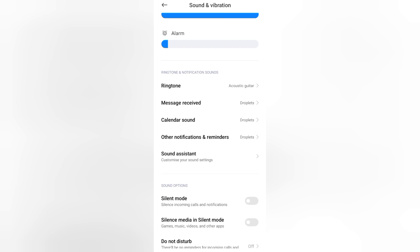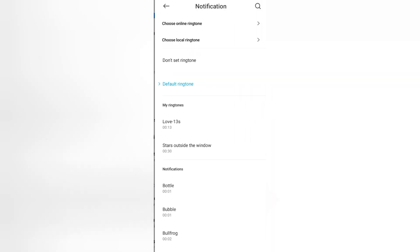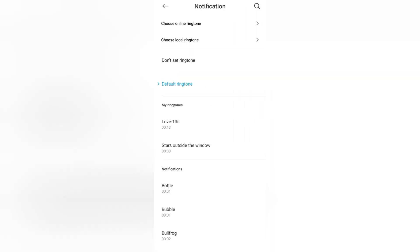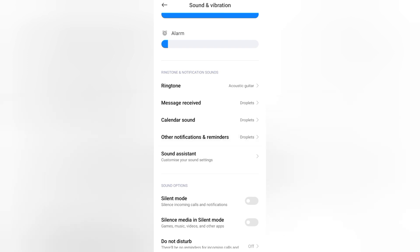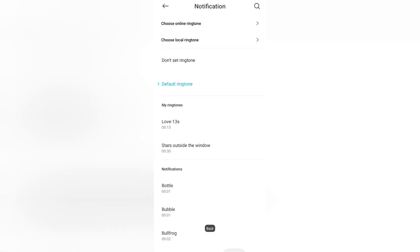Even the other notifications and reminders sound you can also turn off through this 'don't set ringtone' option.